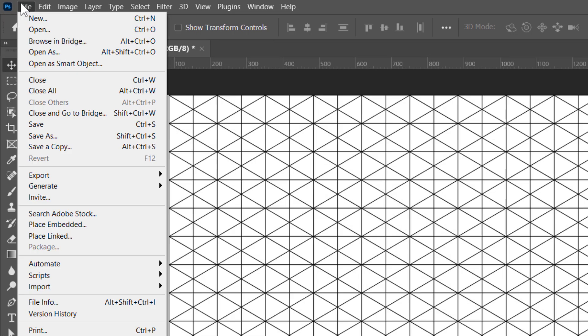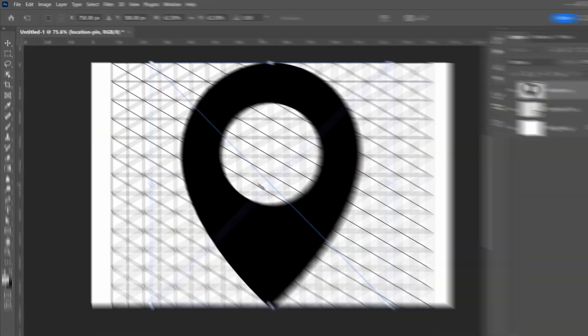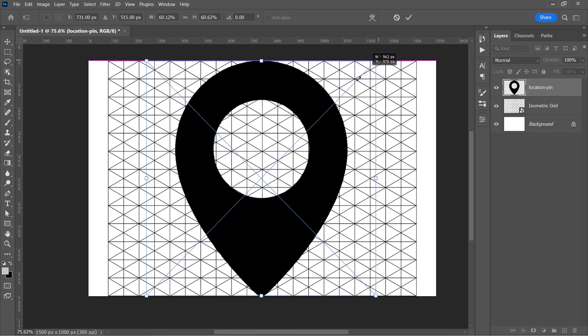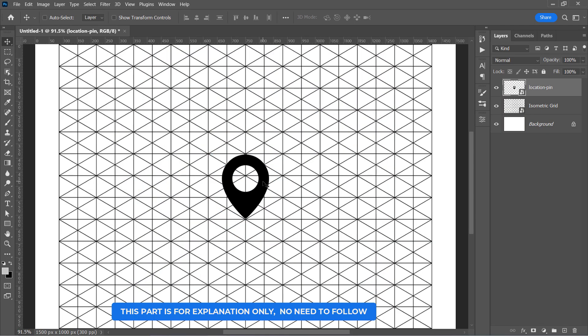So these grid lines will help us make the perfect isometric 3D icons. Now let's import the shape that will be converted to 3D. I'll start by importing this simple icon. Right here, we can make three main depth directions: back, right, and left.